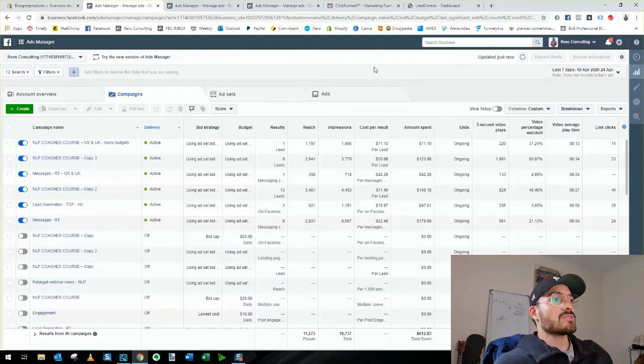Hey everybody, today I'm going to do my best to show you how to gauge the success of your Facebook campaign. There are two types of campaigns you're either running on Facebook: e-commerce online sales, or lead generation. We're going to dive straight into my PC, and the first screen we're looking at is my ad account.